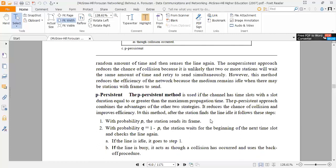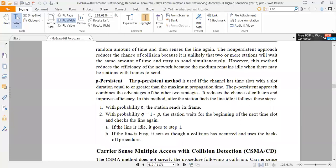In this method, after the station finds the line idle, it follows these steps: with probability P, the station sends its frame. With probability Q equal to 1 minus P, the station waits for the beginning of the next time slot and checks the line again. If the line is idle, it goes to step 1.